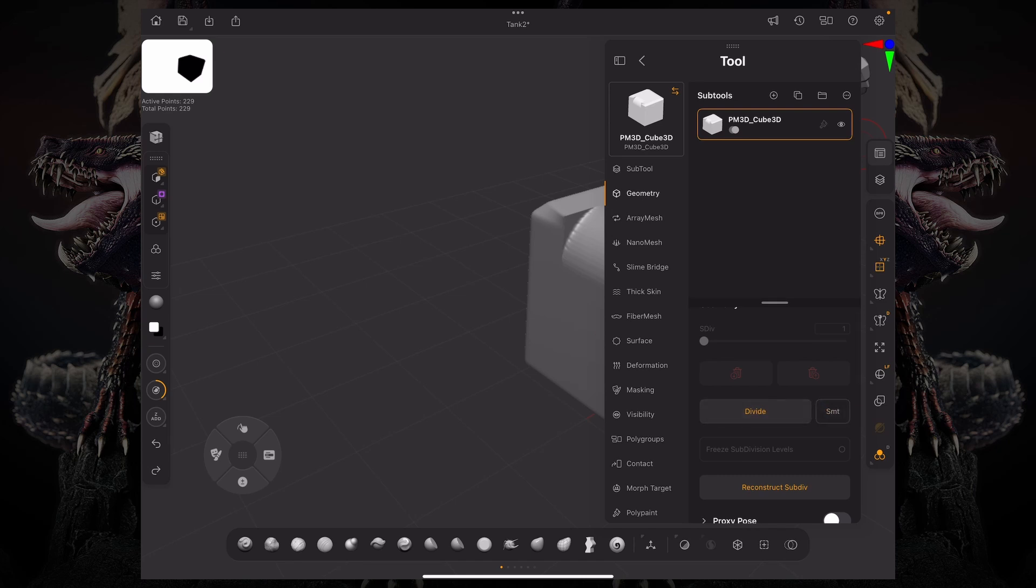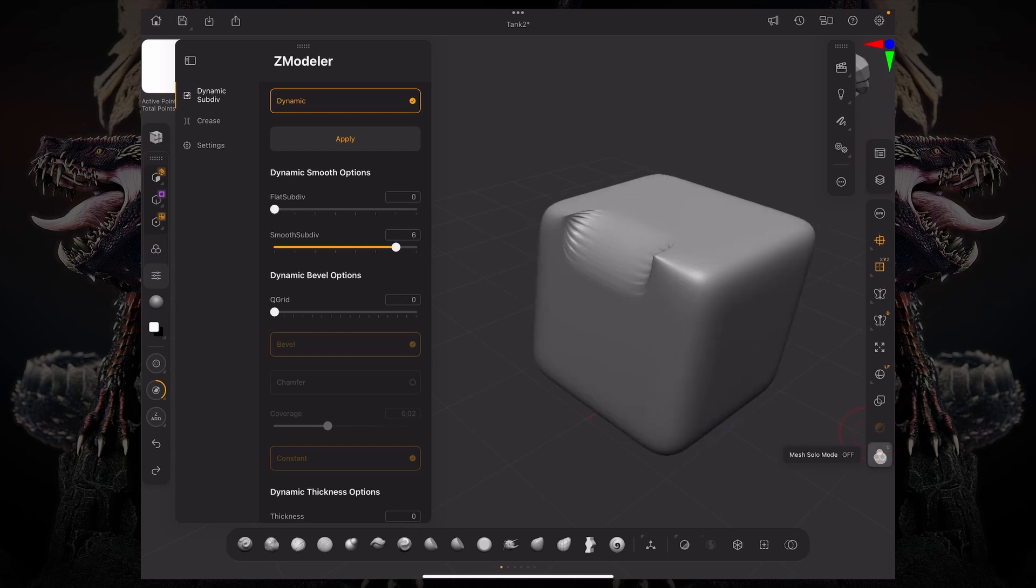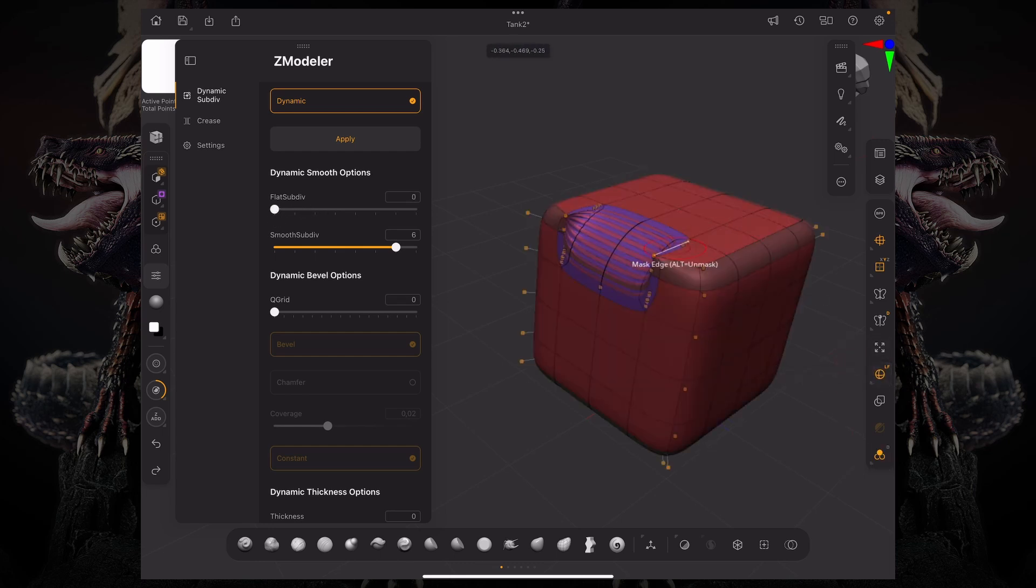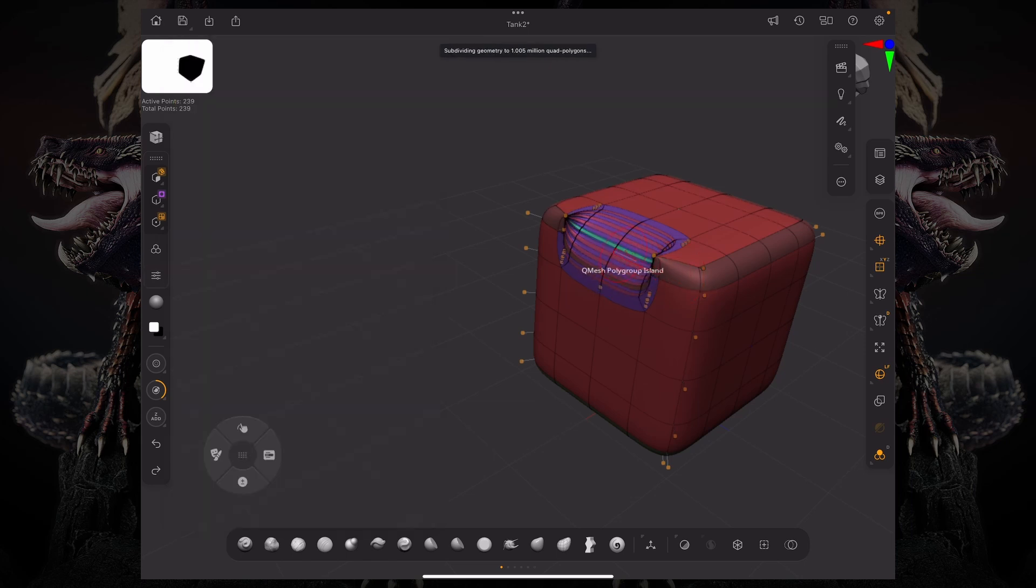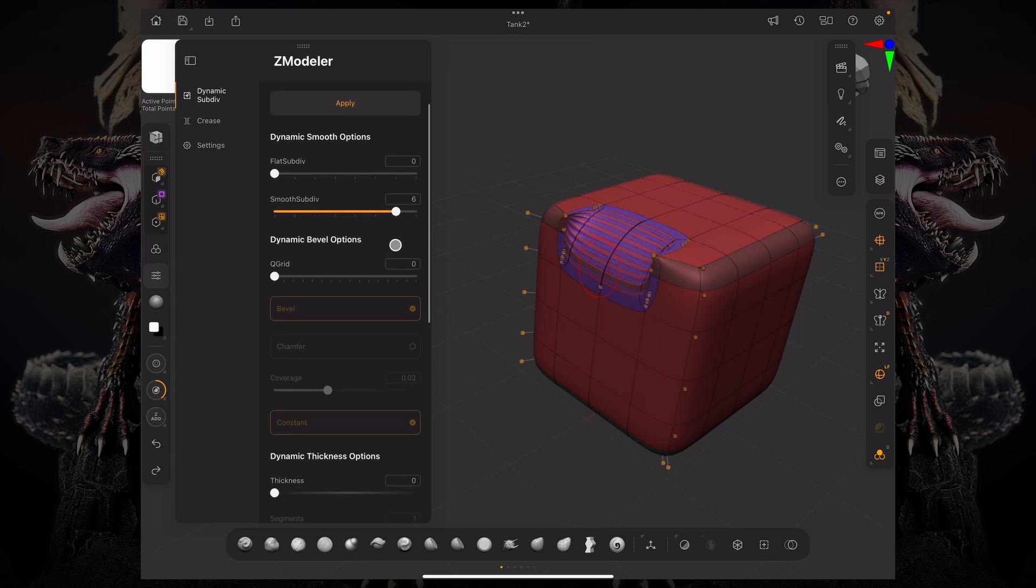Looking at this dynamic subdivision mode, you can see it's rounding out everything. And that might not be what you want. So, in this case, we have some polygroups over here. And obviously, this has a lot of different polygroups. But for our example, this works.